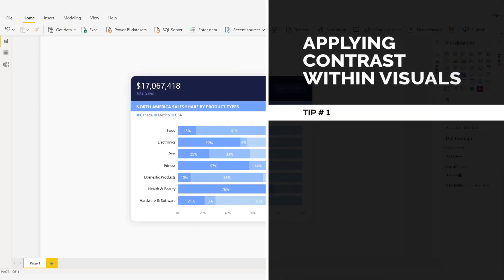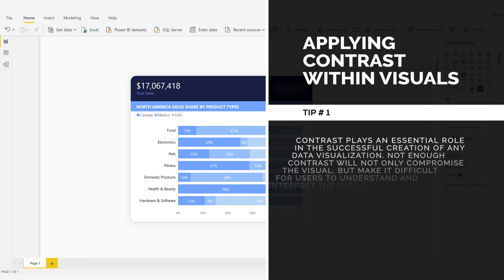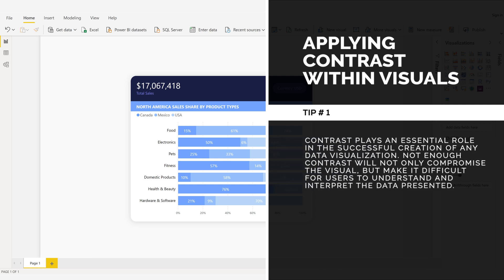Applying contrast within visuals. Tip number one. Contrast plays an essential role in the successful creation of any data visualization. Not enough contrast will not only compromise the visual, but make it difficult for users to understand and interpret the data presented.